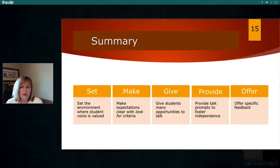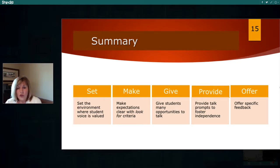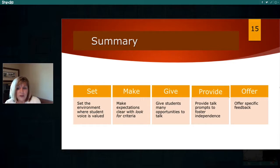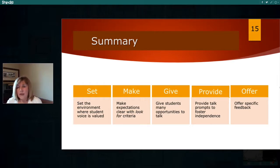Let's summarize what we talked about. First, we set the environment where students' voices are valued. We make expectations clear by using look-for criteria or attributes — this sets students up and lets us know what we're looking for when we observe. We give students many opportunities to talk. We provide talk prompts for support and to foster independence. And we offer specific feedback — whole group, small group, and individual.